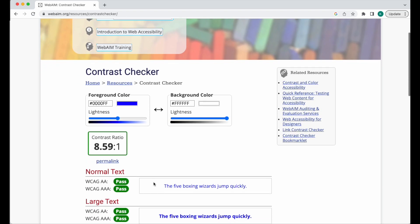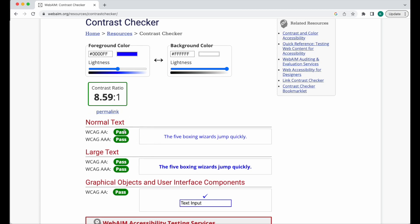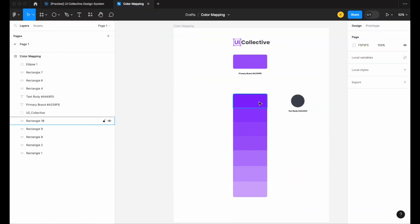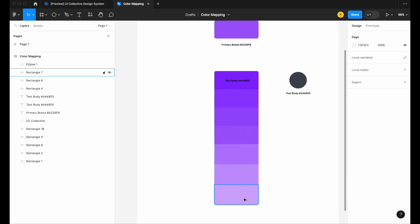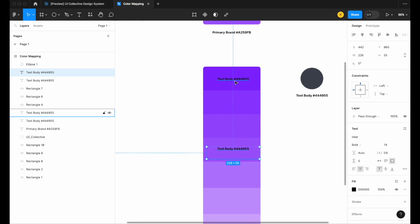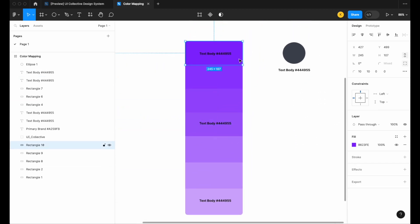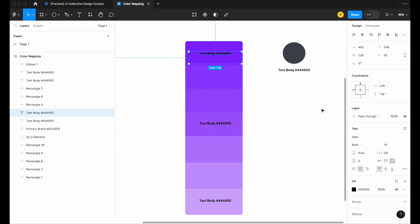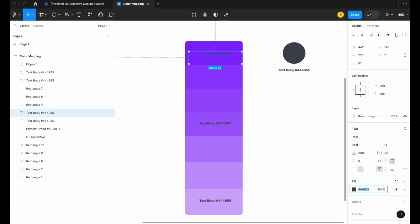A way to do that is to use the WebAIM color contrast checker at webaim.org. It checks the contrast between your foreground color and background color to test for accessibility — usually following WCAG AA standards. Let's draw a little shape and match it to the text color from the UI Collective logo, calling it body text, with value 444955. We'll place the text on the darkest color, the brand default, and the lightest color in our ramp.